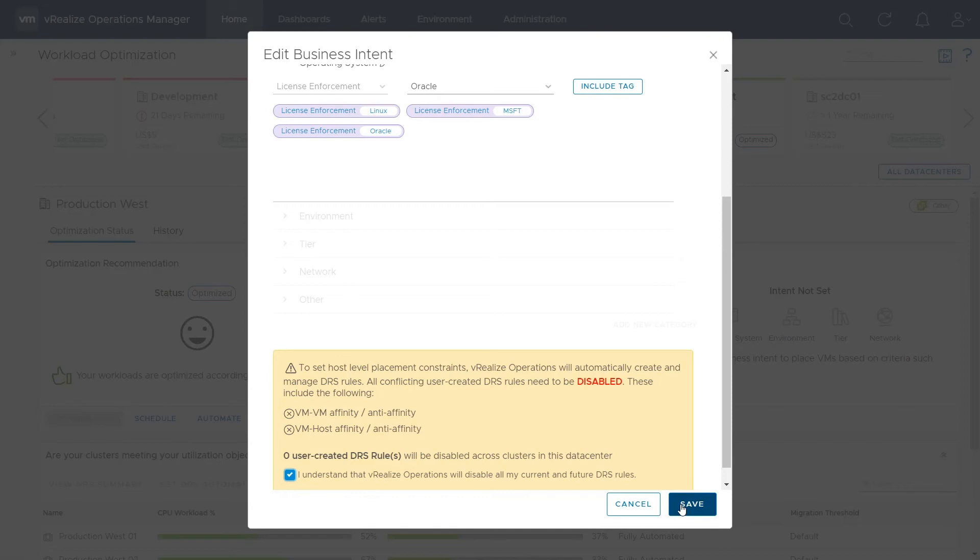For more information on configuring host-based workload optimization, please watch the use case video titled Workload Optimization Host-Based License Enforcement.